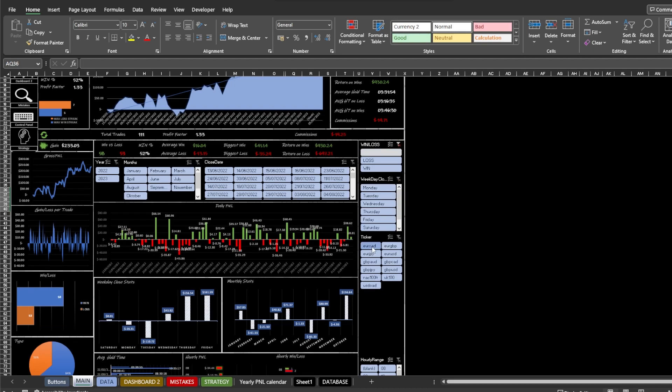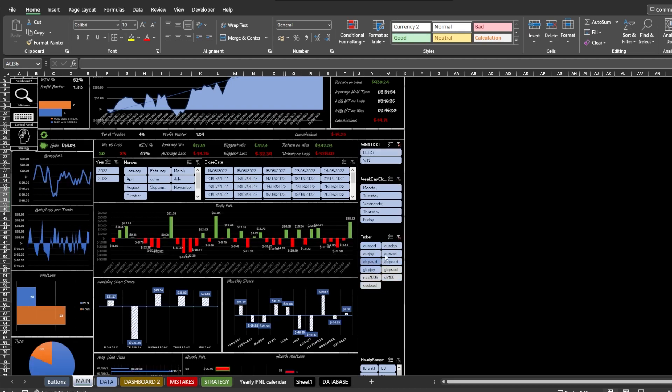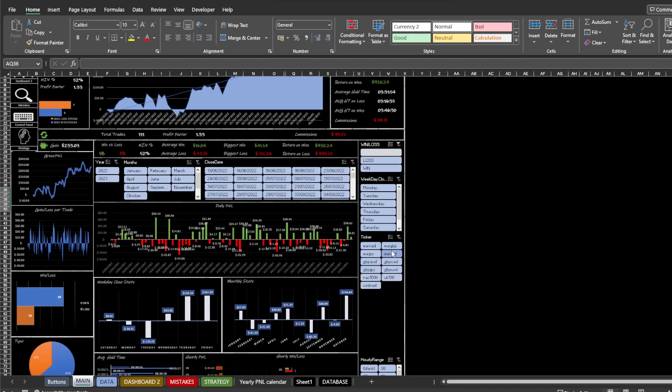Make sure to reset your filters after finishing to review your trades. Just press the little X on top of the filter to reset it.